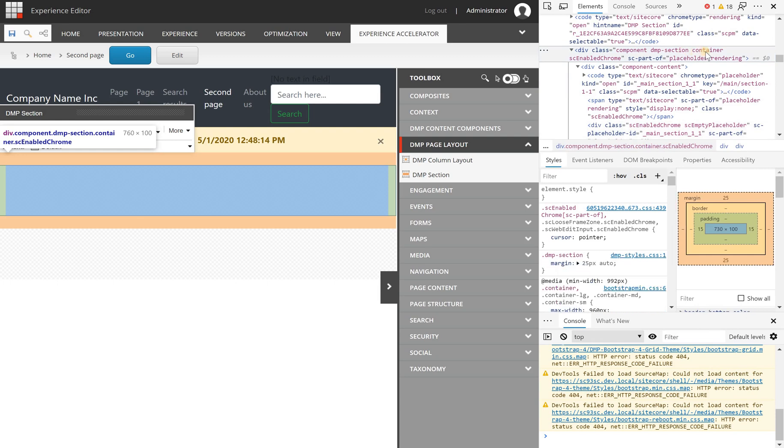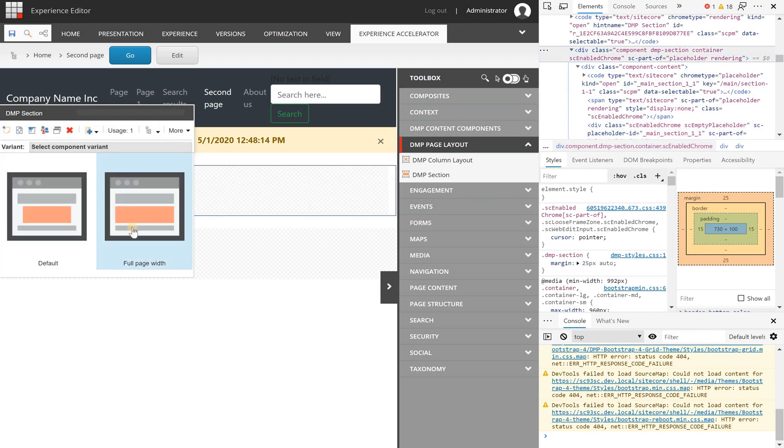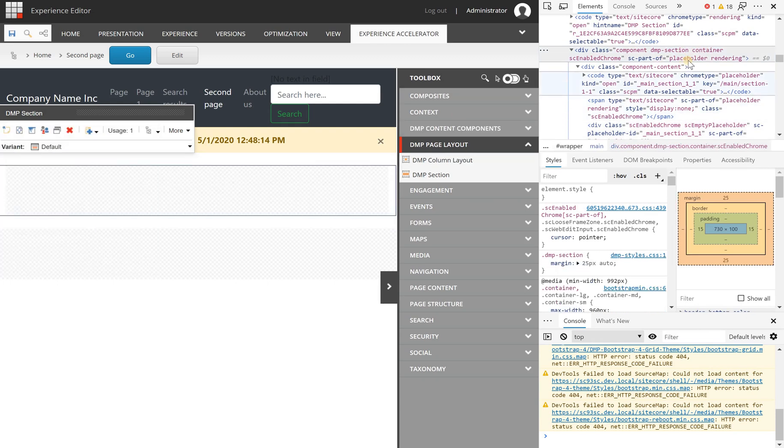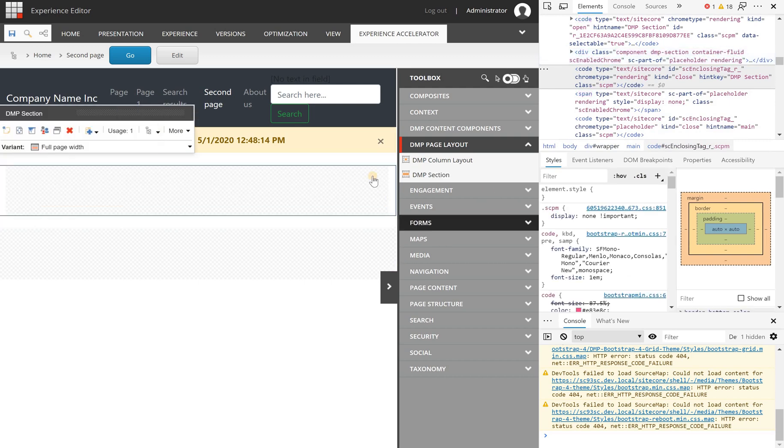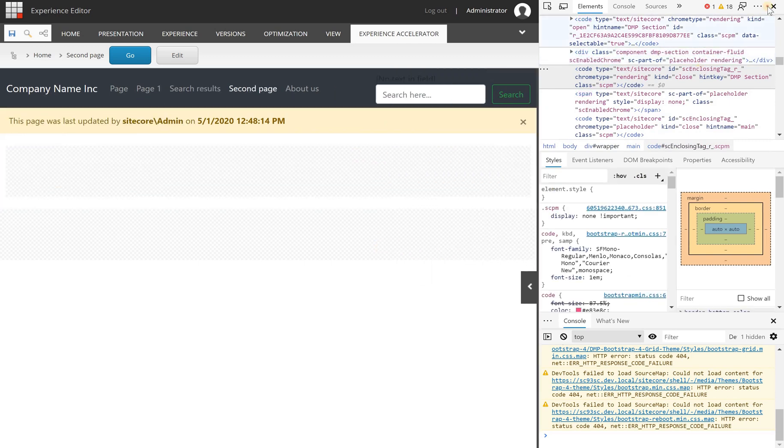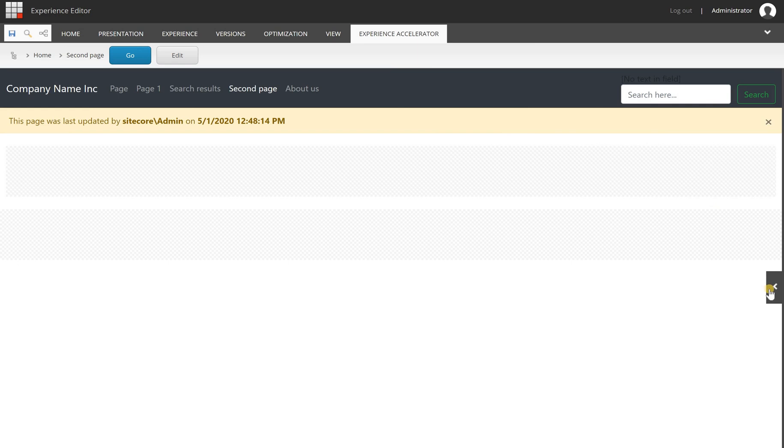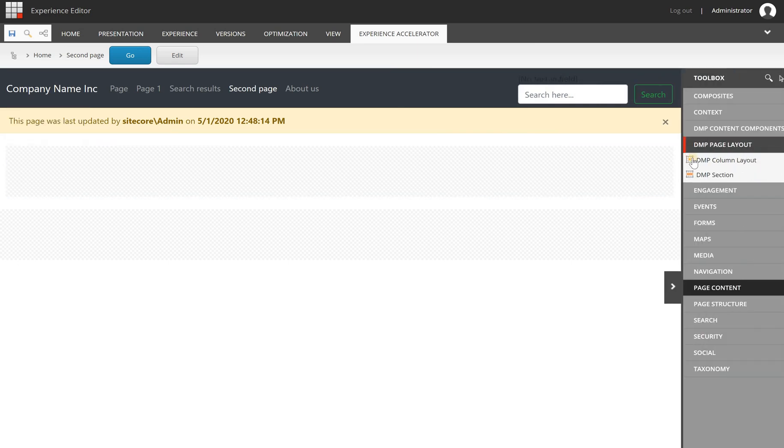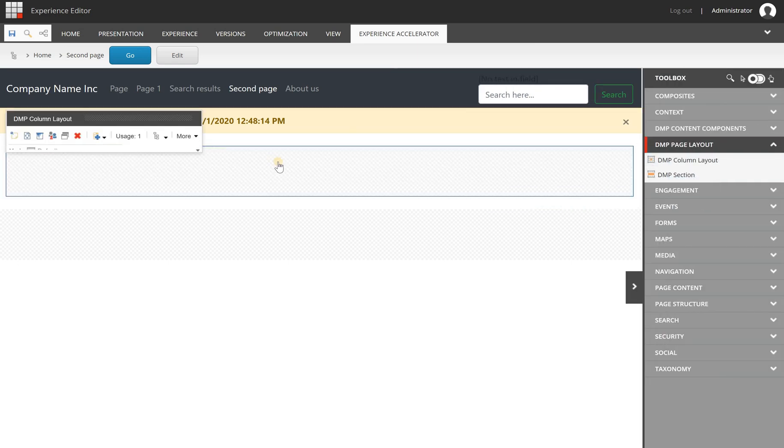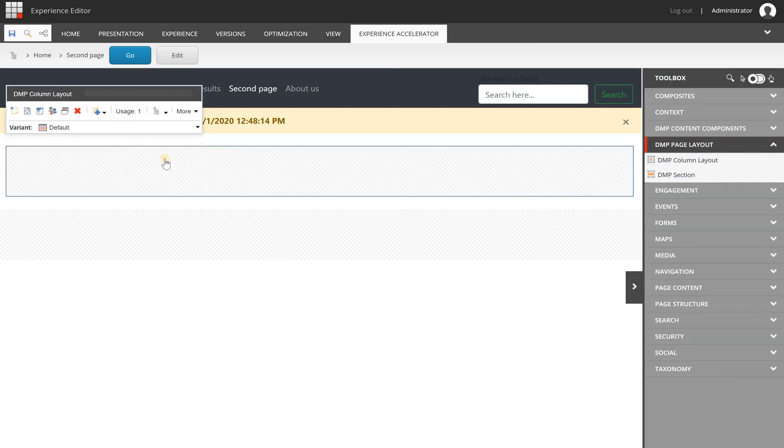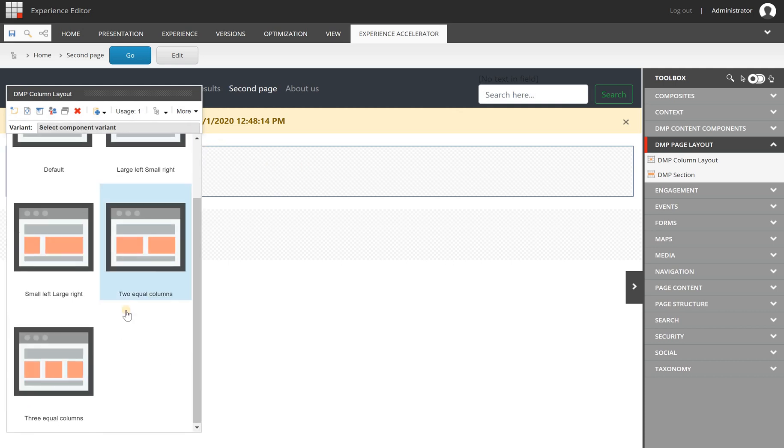When we switch to full page it becomes container-fluid. Let's keep it fluid. From here you can use the DMP column layout and you will get an out-of-the-box full width column layout.